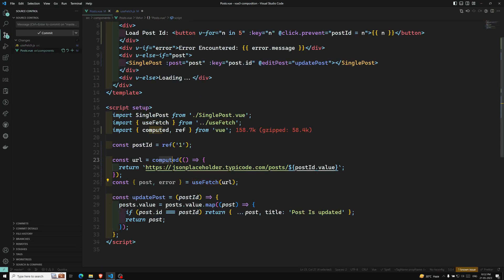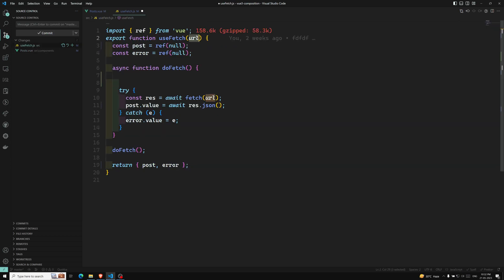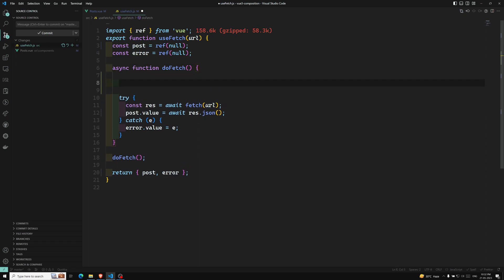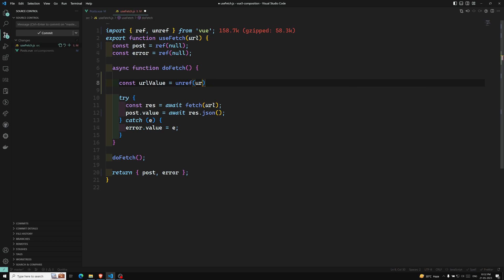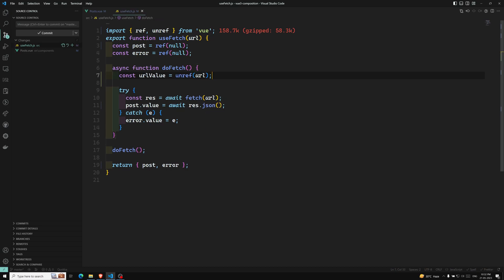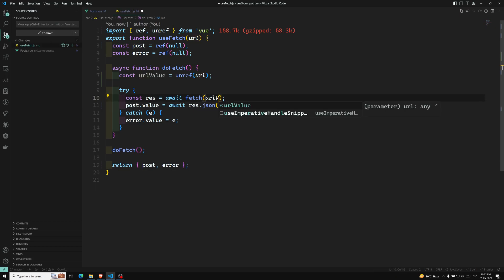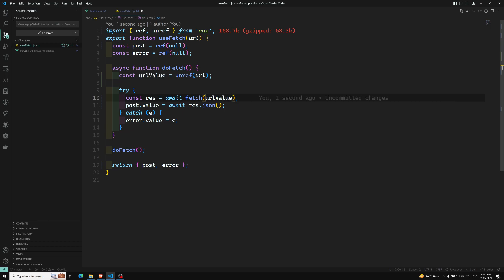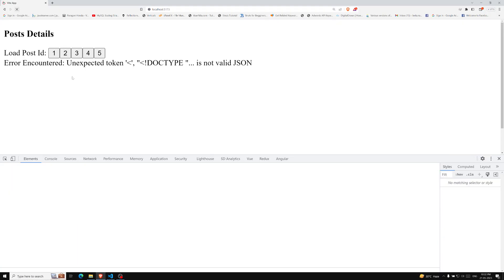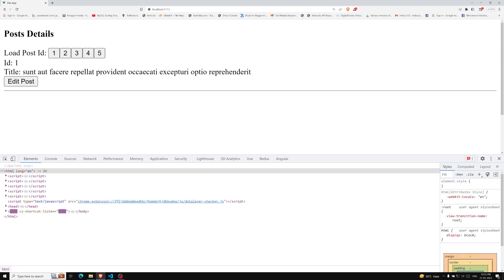A computed property is by default a reactive ref value. So inside useFetch, I need to convert it to a plain value first. I'll use unref: const urlValue = unref(url), which unwraps the ref, and then use urlValue in the fetch call instead of url directly.